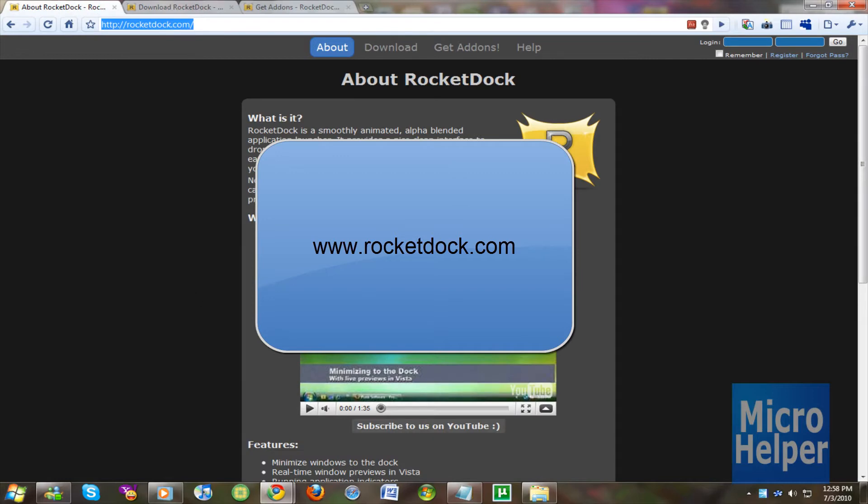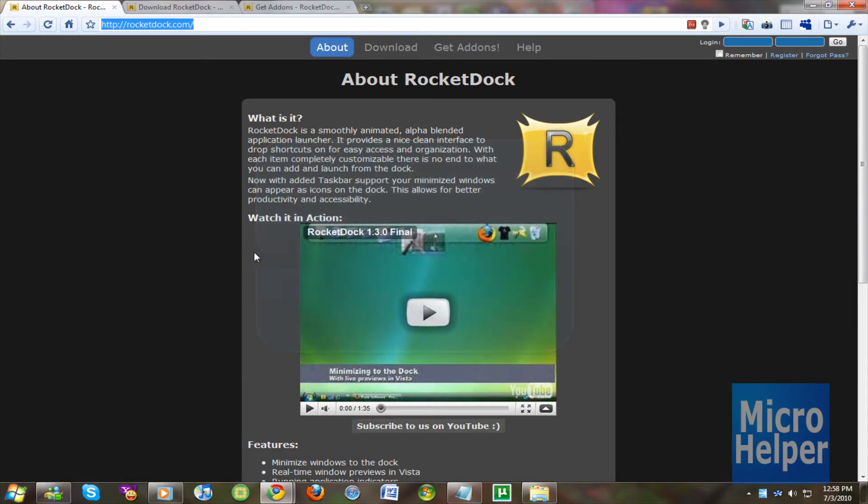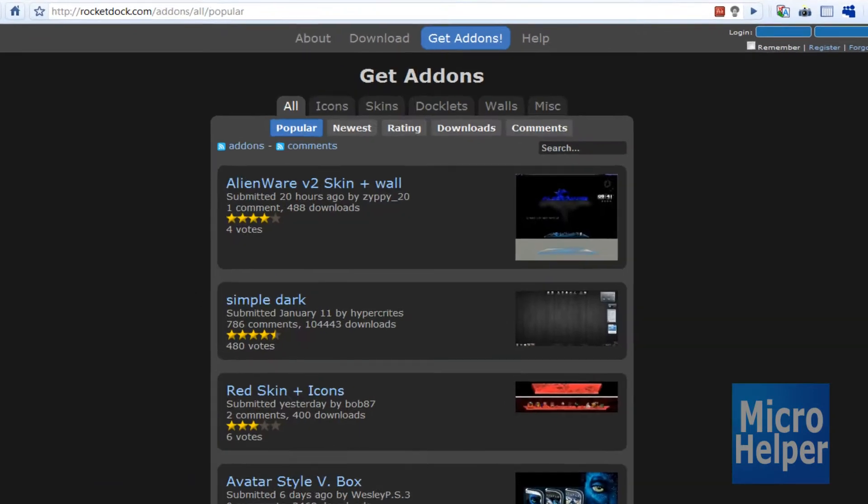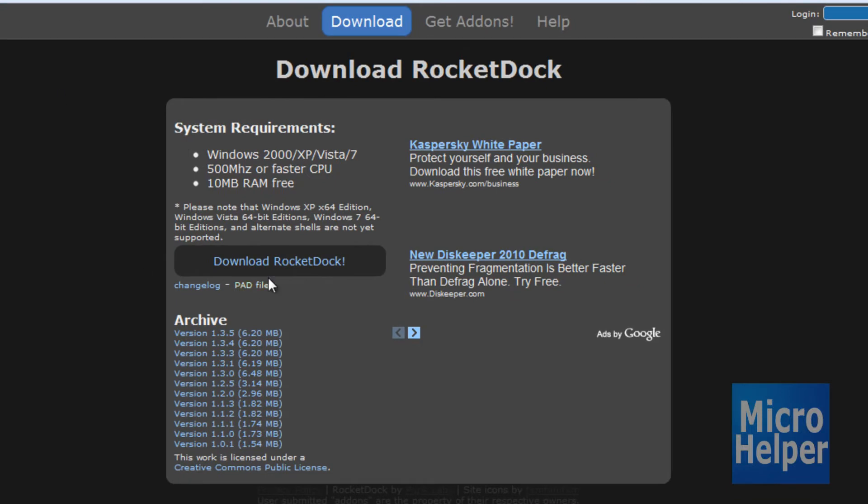Once you arrive at this page just click on the video if you want to see a review about it. Simply click on download and once you're at this page just click on download RocketDock. Go ahead and install it.